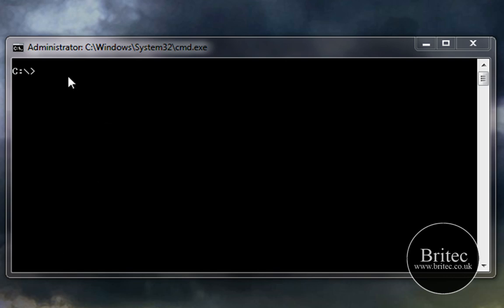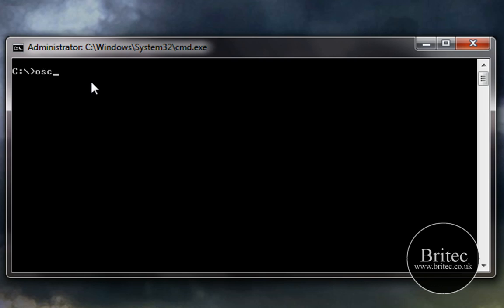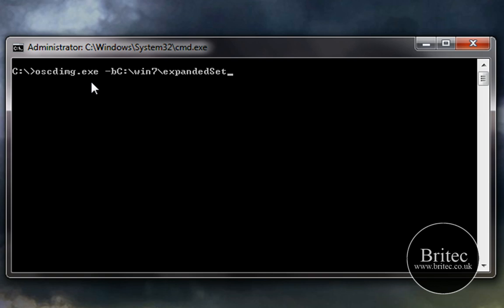The first thing you want to do is type in oscdimg.exe and I'll try and do it slow so you can actually see what's going on. So oscdimg.exe and then from there we want to do space dash b and then c colon backslash and then win7 which is the folder where all them files are and then backslash and then expanded setup, that's the folder where all the windows files are that we need to use. Then backslash boot and that's another folder that's inside there which is part of the windows folder and then backslash that and then etfsboot.com.